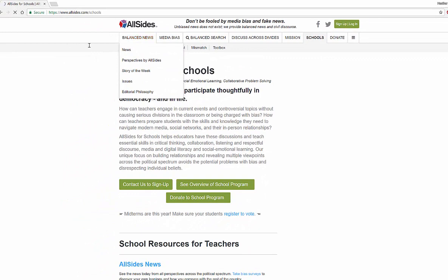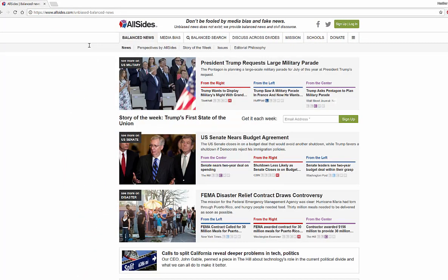So that's AllSides — all for periodicals, newspapers, current events, and topics that we're searching for, showing you the news across the spectrum from right, center, to left. Hope you enjoy it. If you like what I'm showing you, make sure to subscribe to my channel. Thanks so much, have a great day.